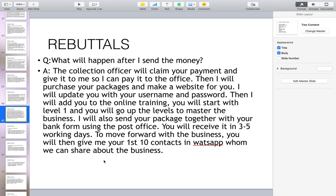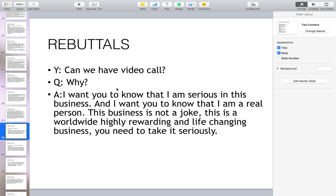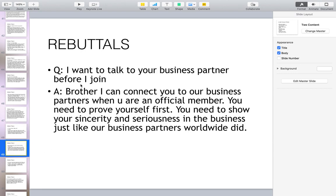Can we have a video call? For example, your prospect asks you this because they want to know you are serious and that you are a real person. The answer is: this business is not a joke — this is a worldwide, highly rewarding and life-changing business, and you need to take it seriously.